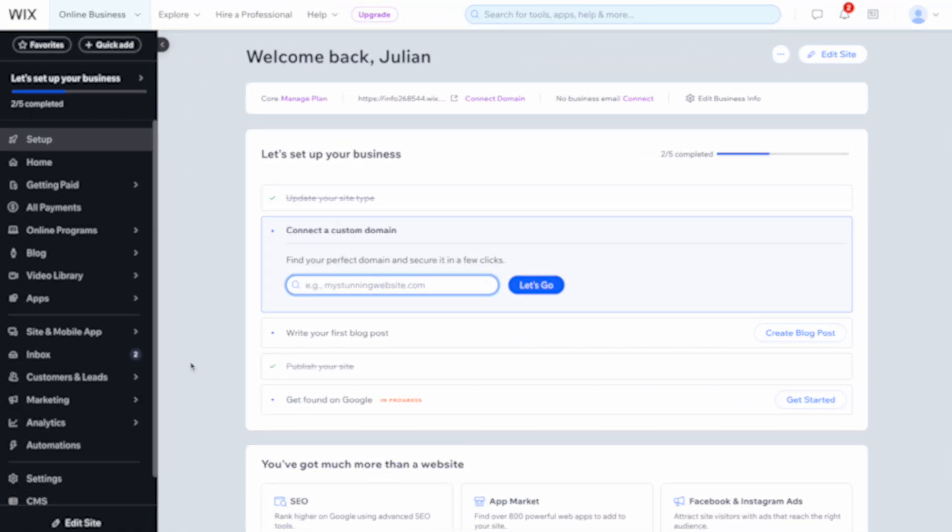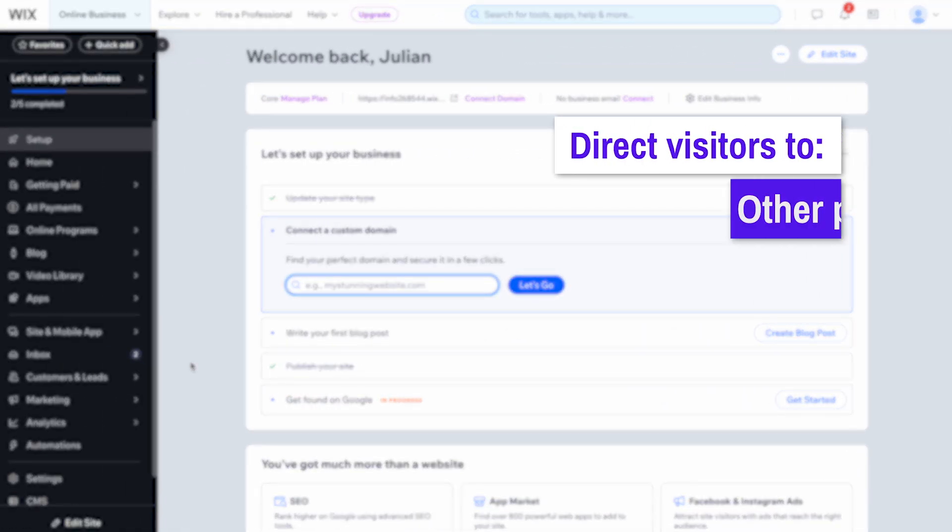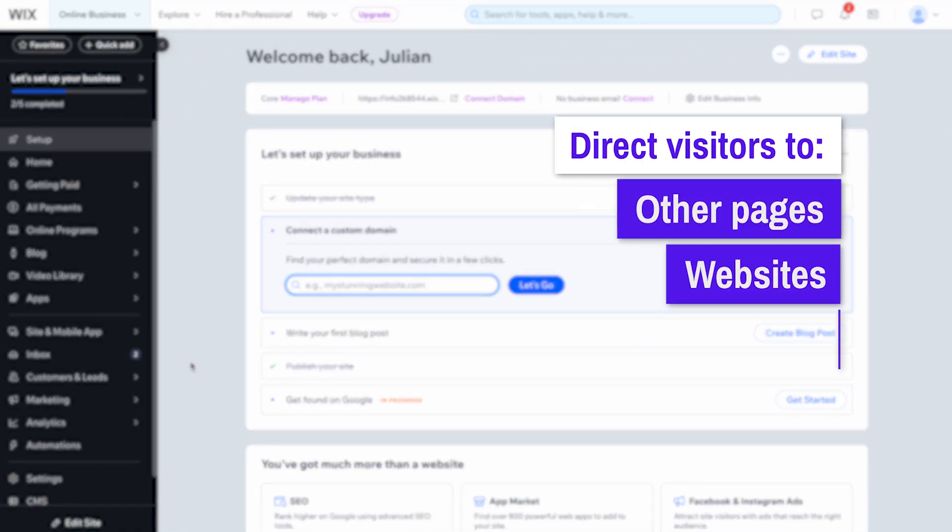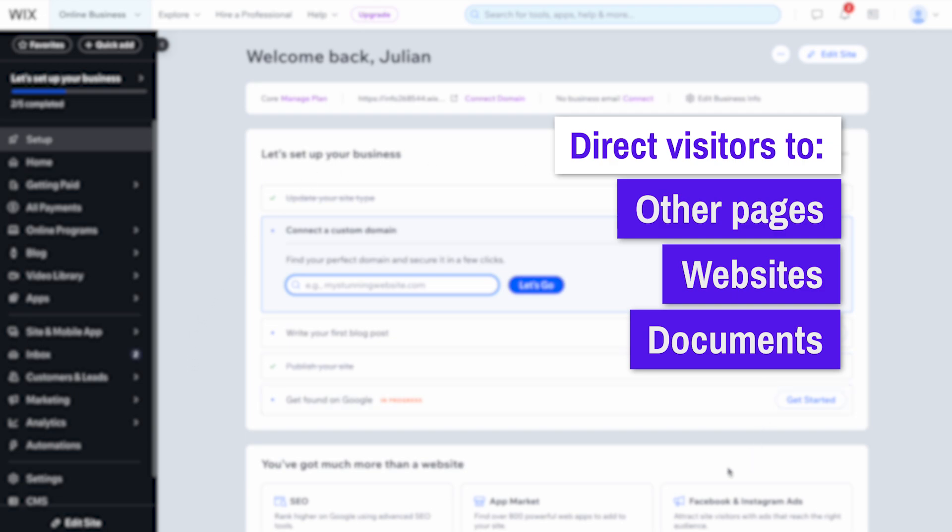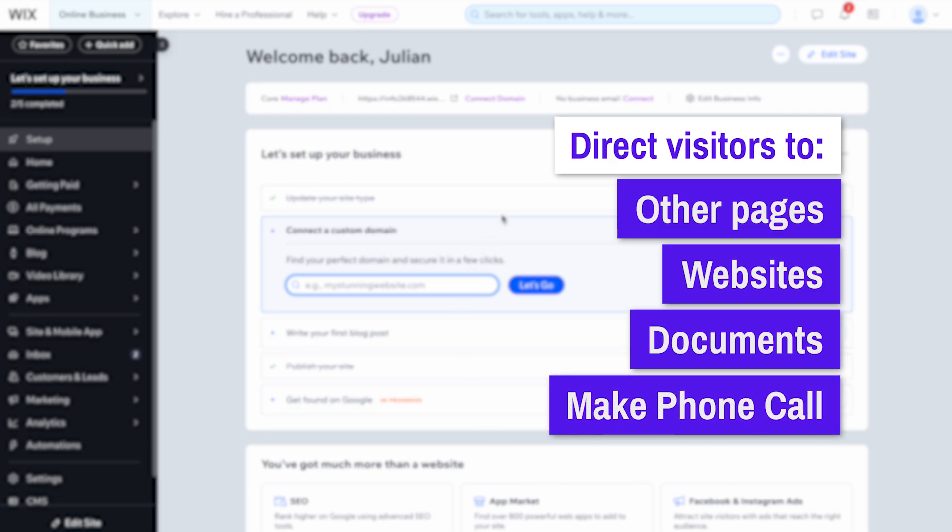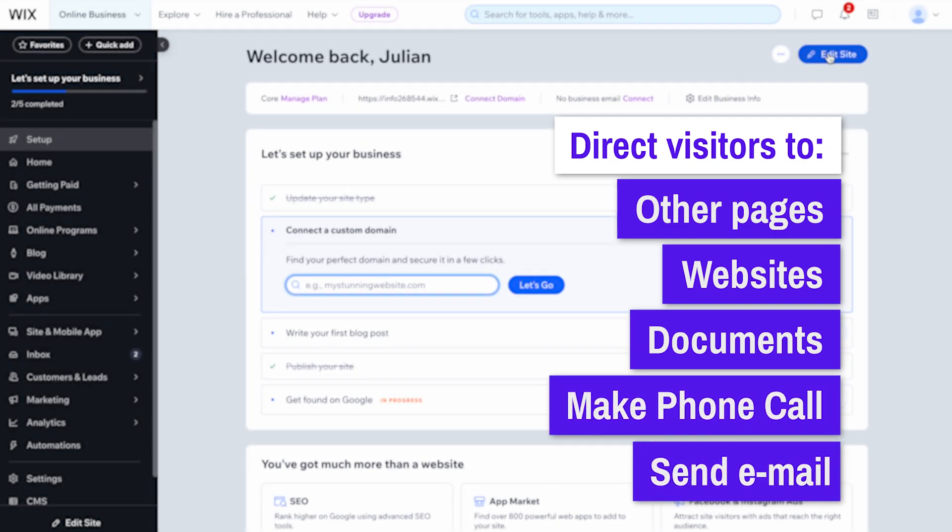This is a great way to direct your visitors to other pages, websites, documents, or even trigger actions like making a phone call or sending an email.